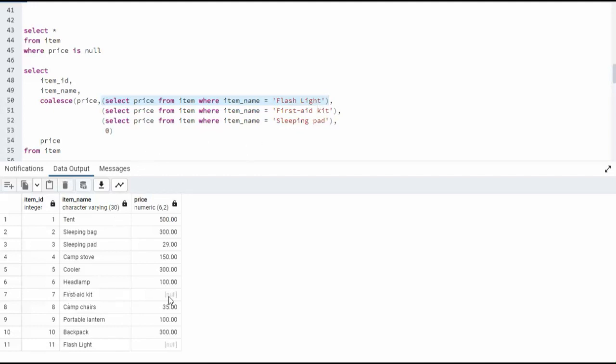It also evaluates to null. That's no good. So we go to the next step. On the third step, I try to get the price from sleeping pad. I find sleeping pad is $29. $29 not equal null. Return $29 to price.